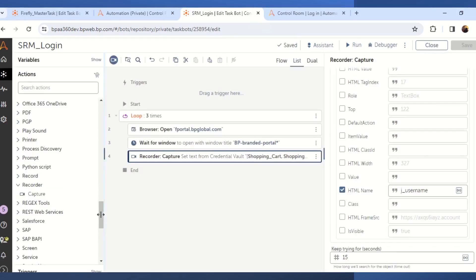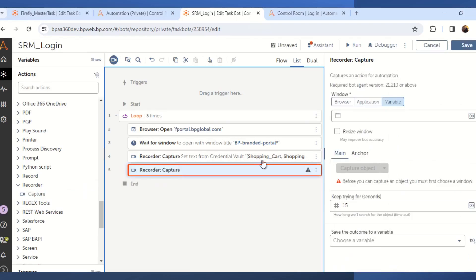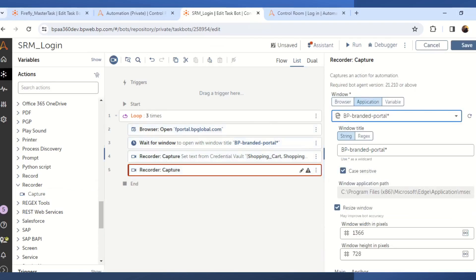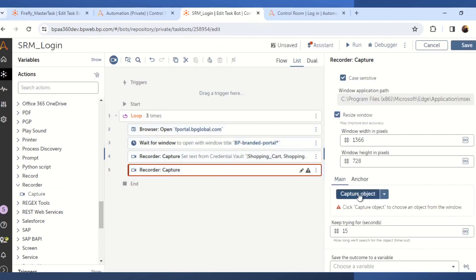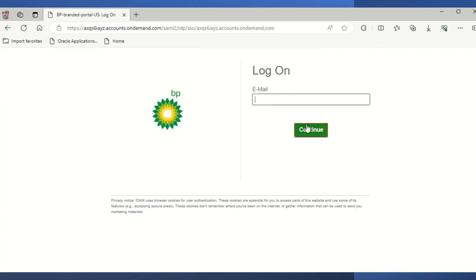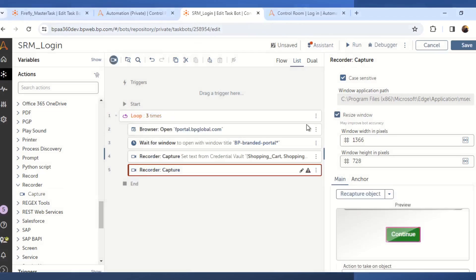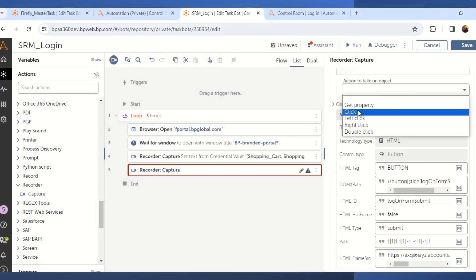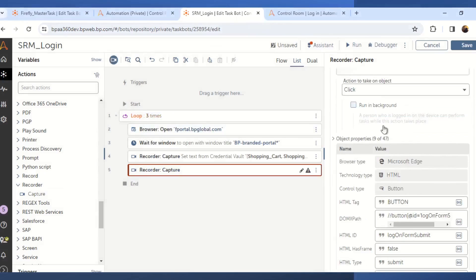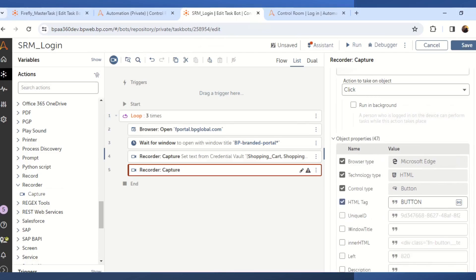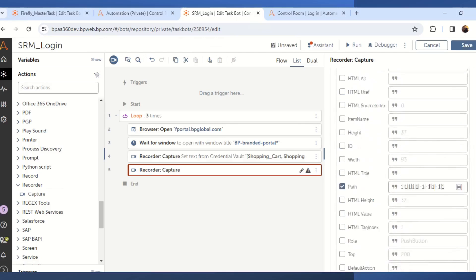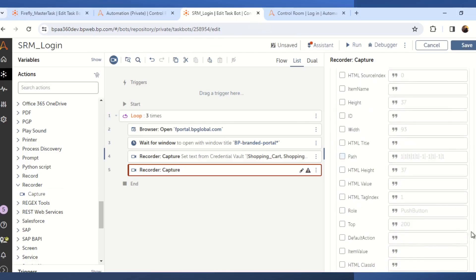Now again we will drag and drop the capture action and select the same window title that is BP Branded Portal. We will again click on capture object and this time we will capture the continue button. The action we will be taking on the object is the click action. Again unselect some of the properties that is path and the HTML frame source.